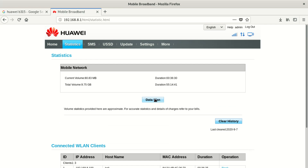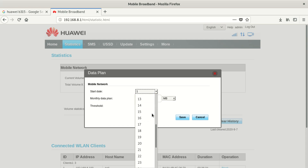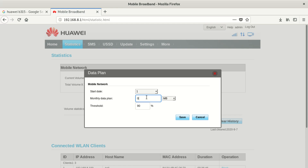Going back to our topic — you click on Data Plan. Here you can set on which date of the month you want the plan to start: the 15th, the 14th, the 31st, or the 1st of the month. Then you choose whether to limit in megabytes or gigs. You select gigs and say you want to limit to, say, 50 gigs. After 50 gigs, you save.